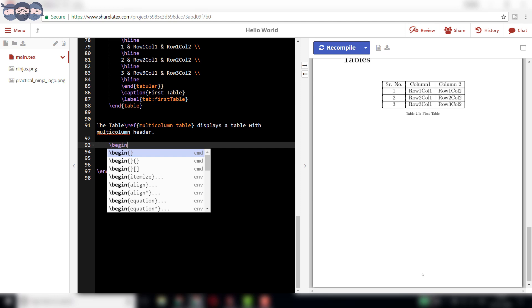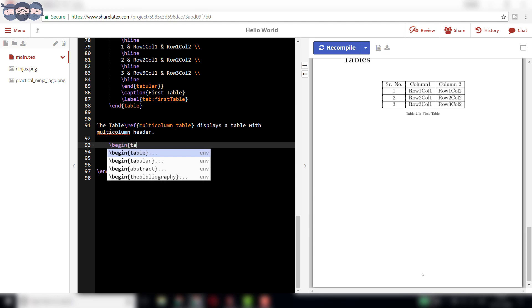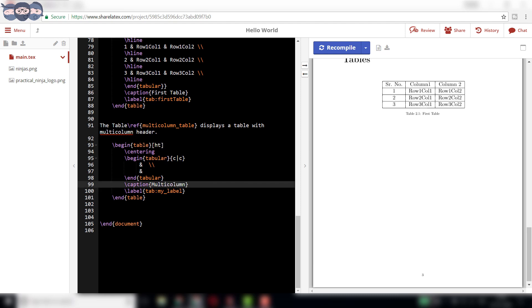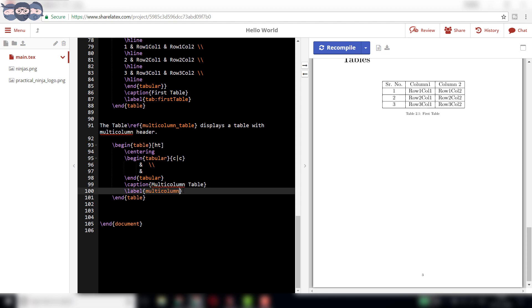Add the parameter ht to render the table at the current position. Now, change the caption to multi-column table and label to multi-column underscore table respectively.